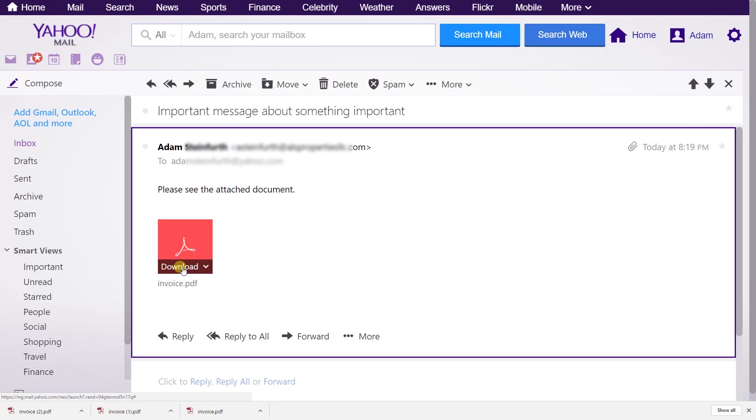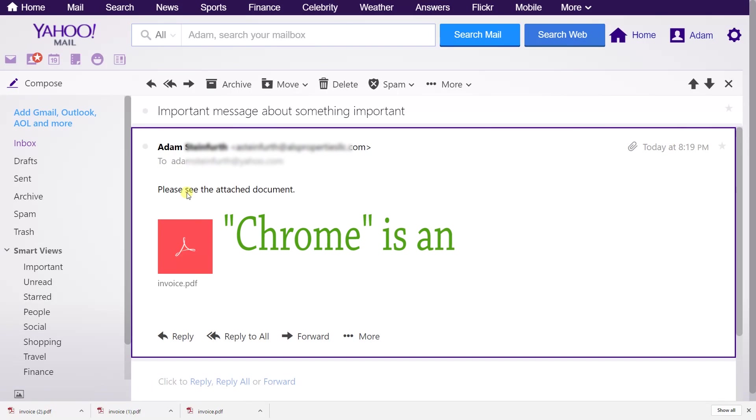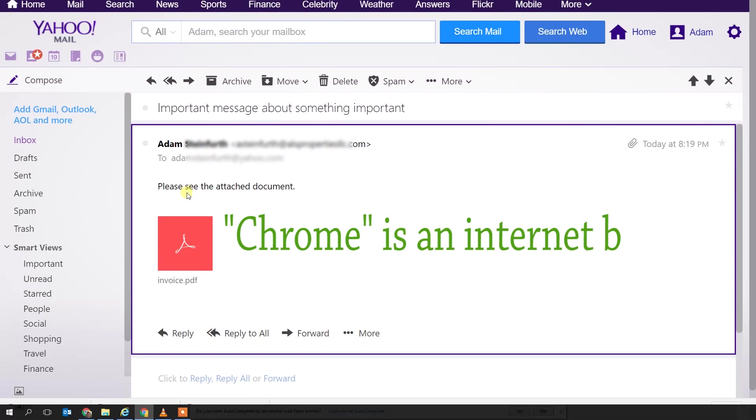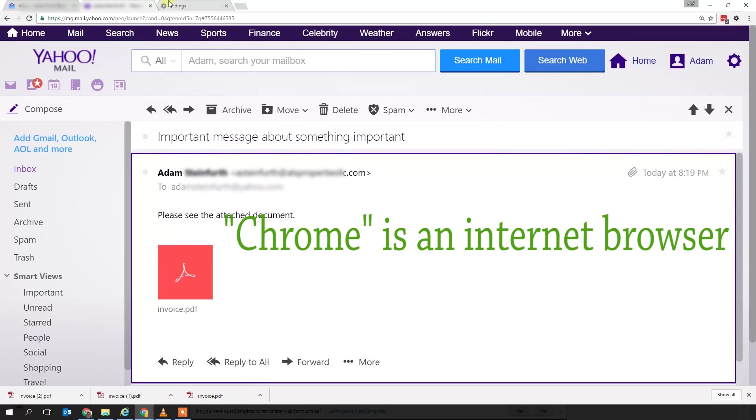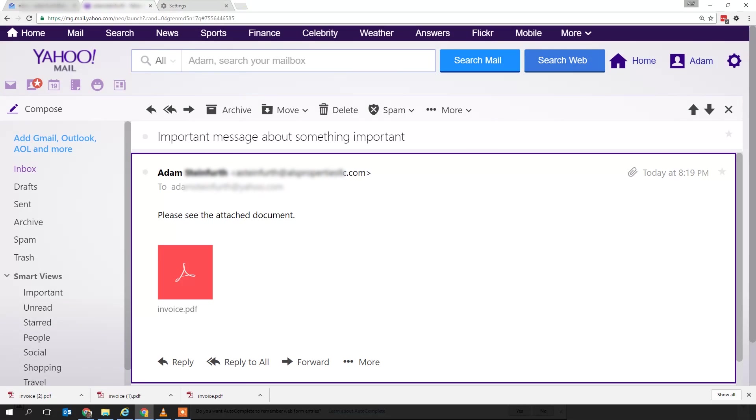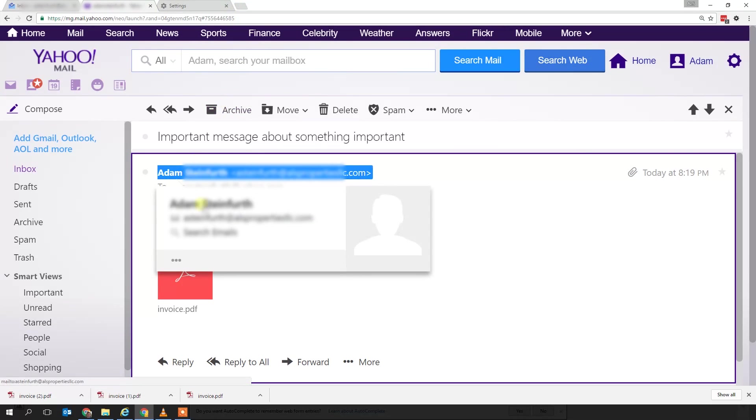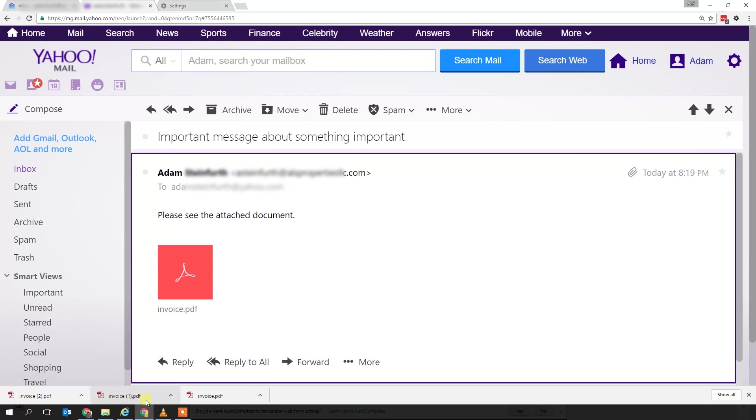You could tell this is Chrome because of the shapes of the tabs up here and the little new tab button looks like that. You're using Chrome. If you go down to the bottom, you can see the circle with the colors in it. Mine has my face on it because I have a couple different browser profiles, but the problem is probably that.